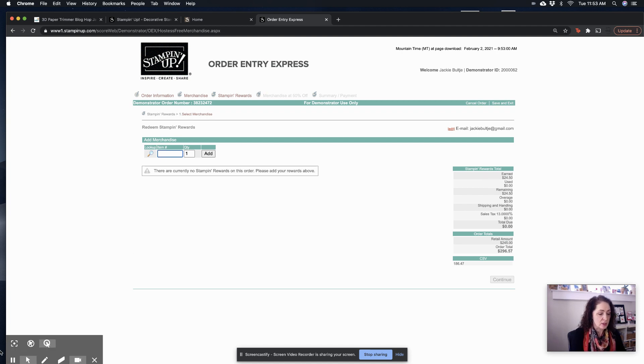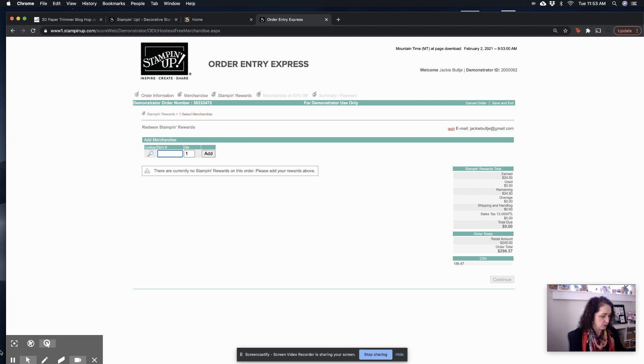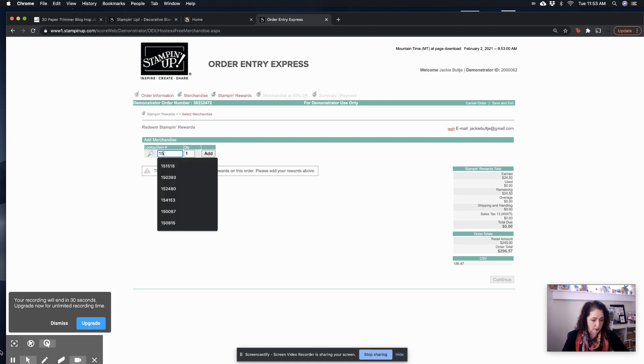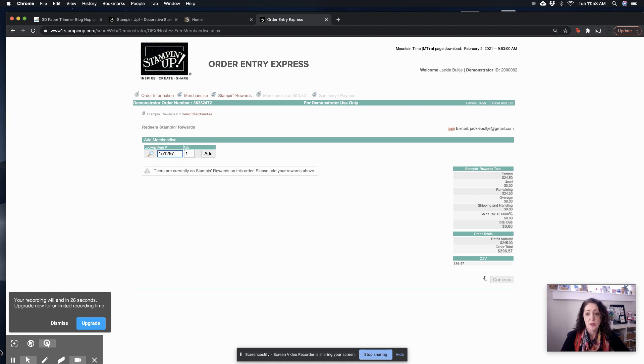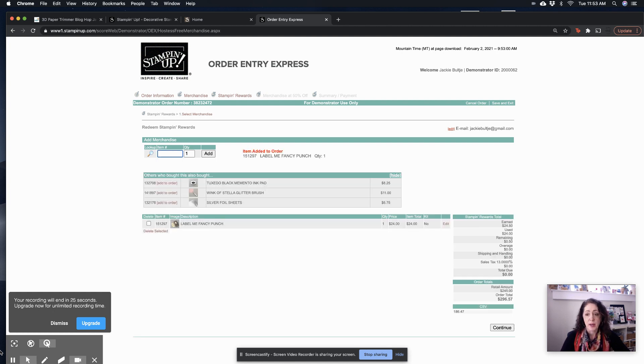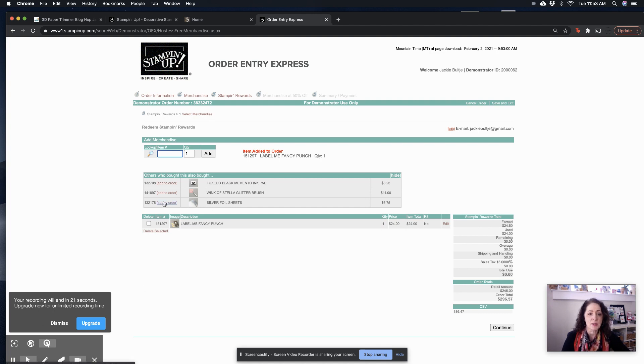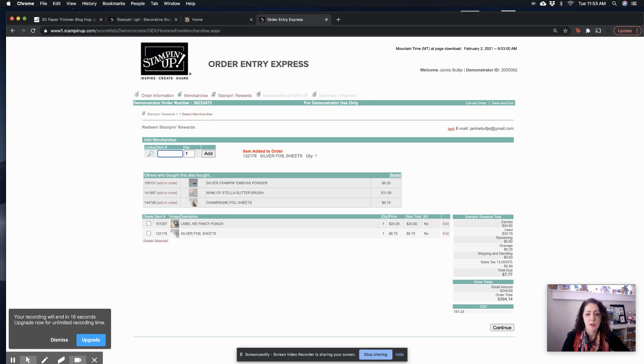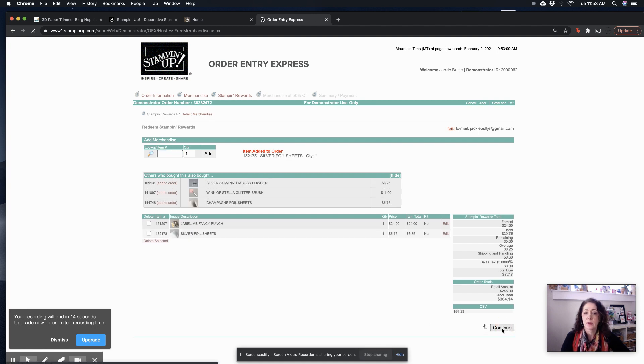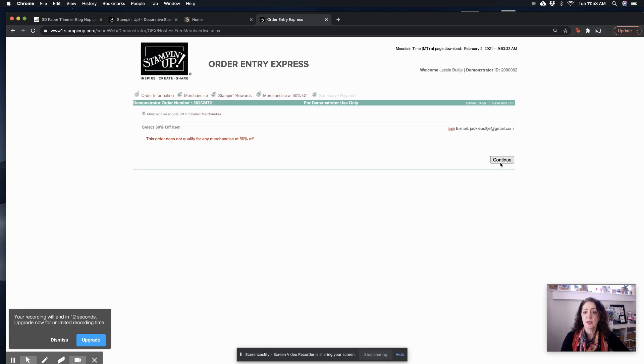And over here, it says I have $24.50 in free stamp rewards. So let's see. What do I want to do? I would like to get the label me fancy punch. It's 151297. Hit enter. And now I have $0.50 left. So I can go over by a little bit. See, let's say I'm going to add the foil sheets. And I'm over by a little bit.